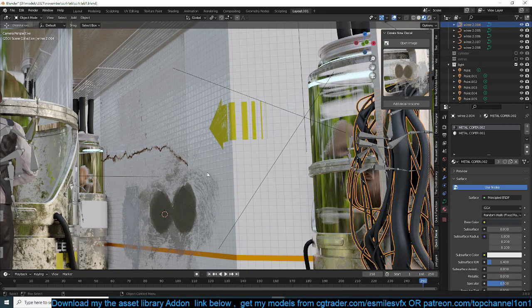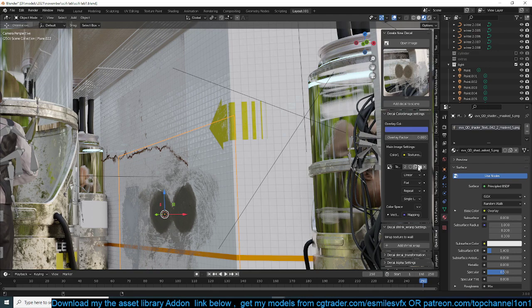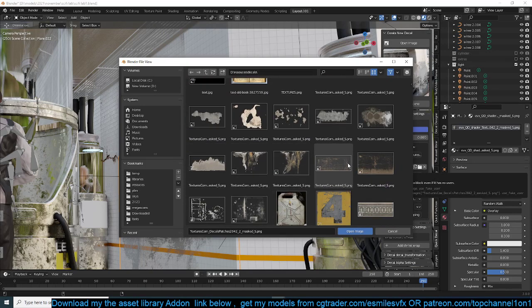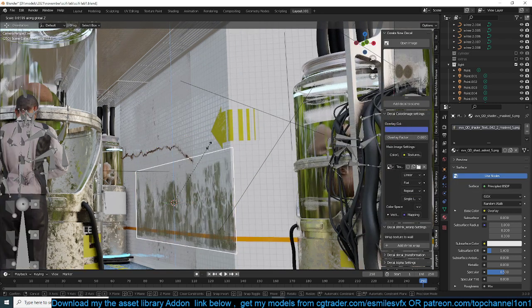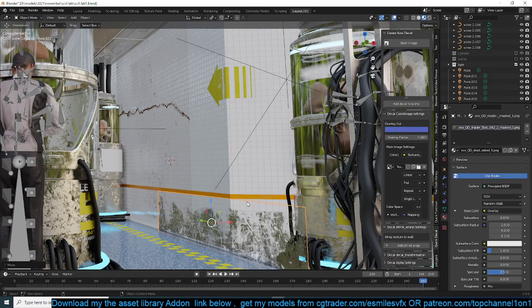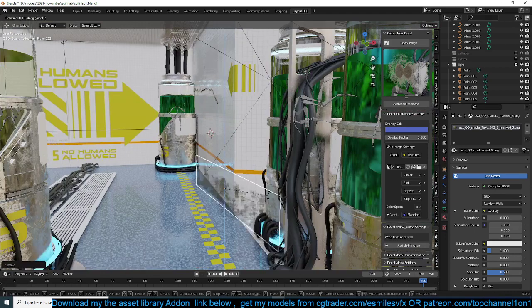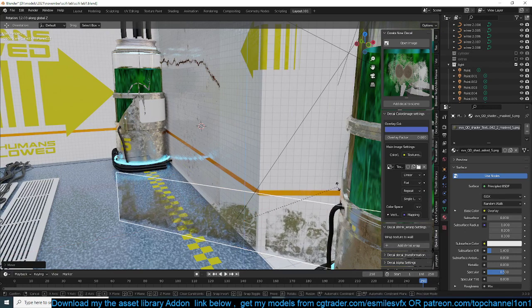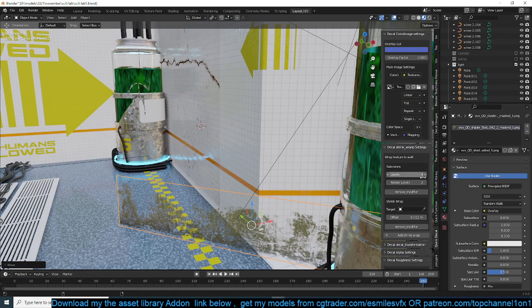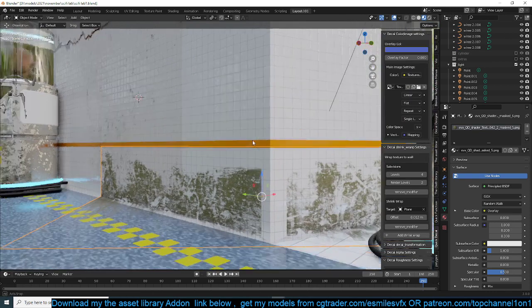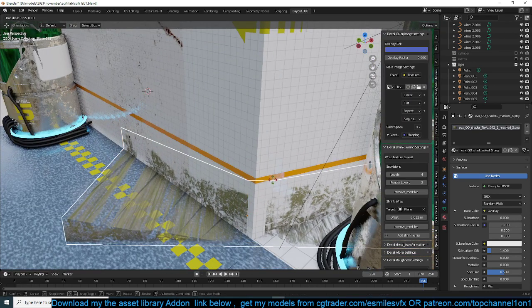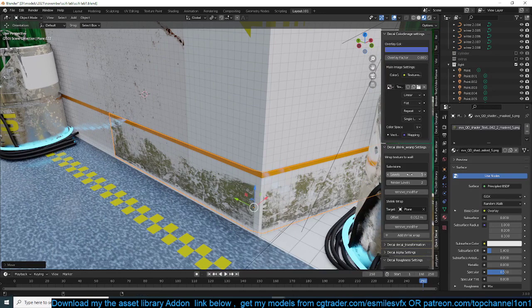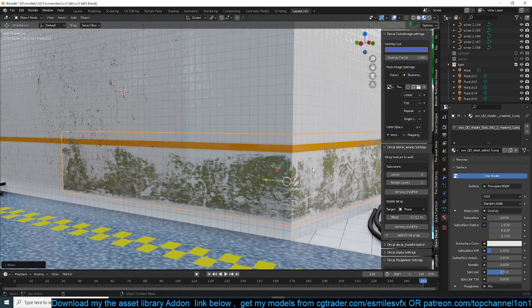If you want to switch out that image, just select the decal, go to the Color Image settings, and switch it out for something else — maybe we can try this. If you have a Shrink Wrap modifier, add a Shrink Wrap and select the target wall so you can see how it wraps onto the surface. You can even wrap it on the floor — we just need it rotated correctly. Add more subdivisions if the resolution seems too low.